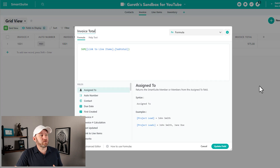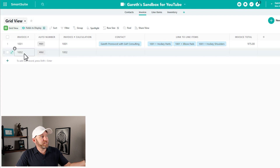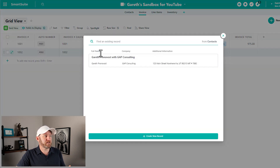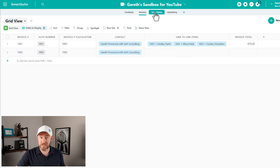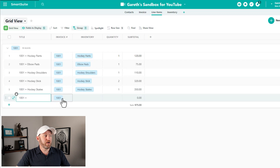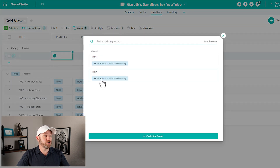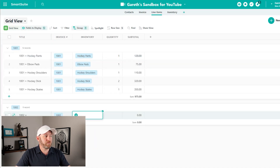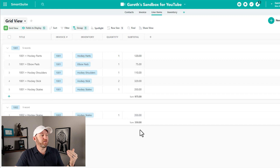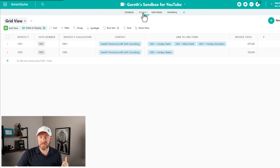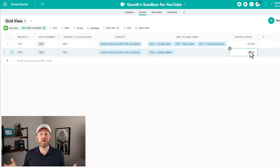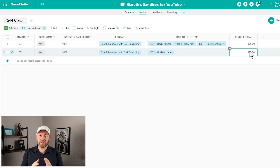Before we get to our document designer, let's put together another sample invoice. We create a new item, the invoice number fills out automatically, and we add our contact. Then we go to line items to set up what this person purchased — we add a record, link it to the new invoice, and say they came in and got some new skates, just the one pair. SmartSuite catches up and shows the subtotal as $350. Back on the invoice, we see the linked item and the total confirmed.